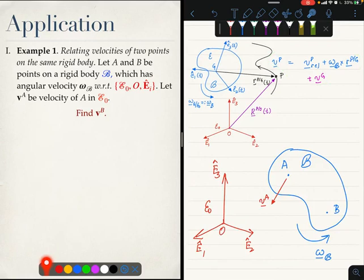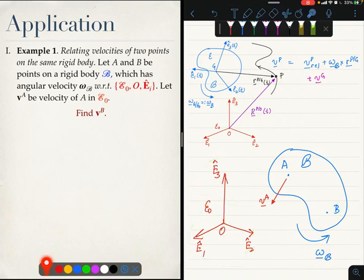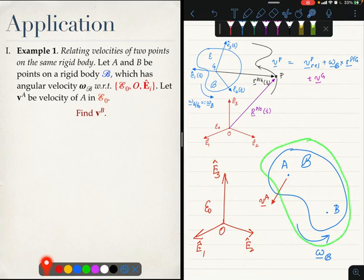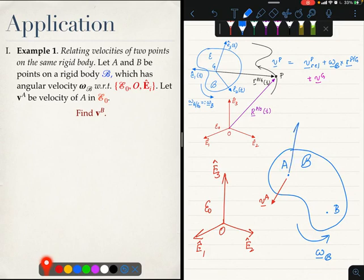The typical way to solve problems concerning rigid bodies is to identify a point of interest — in this case point B — and observe its motion in two different frames. One frame is already given to us. The most natural second frame to construct is the body fixed coordinate system of this rigid body. We will place the origin of the BFCS at the most convenient point, which is A.